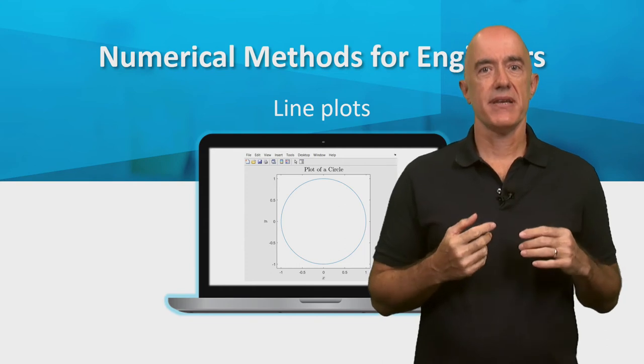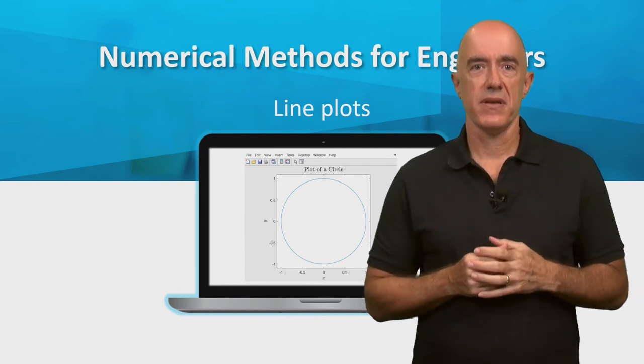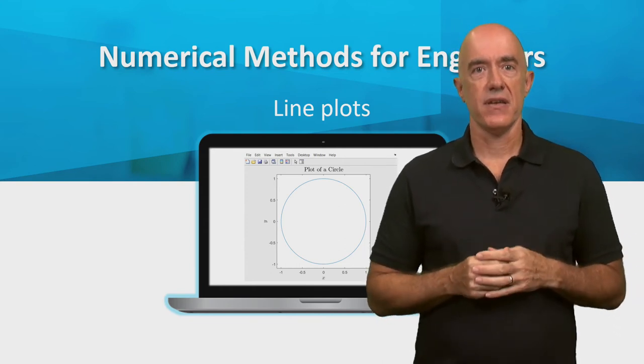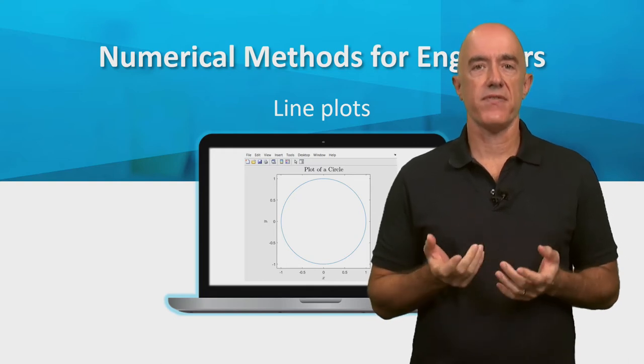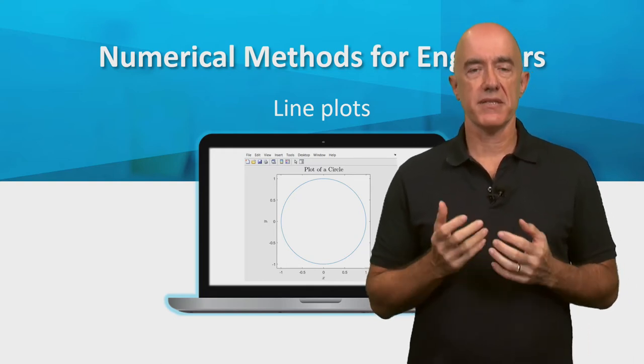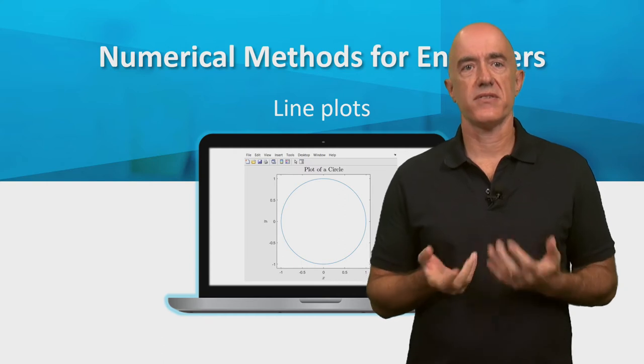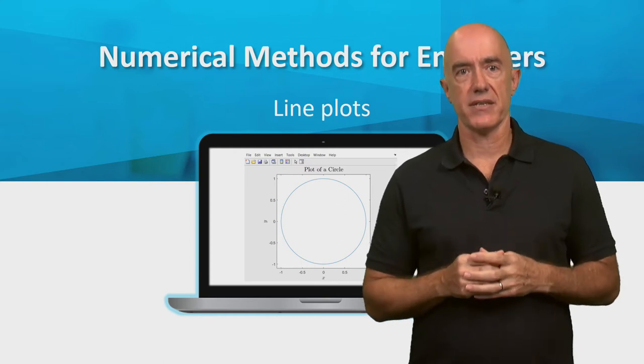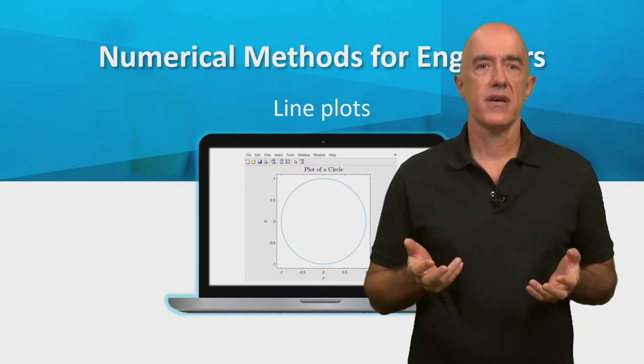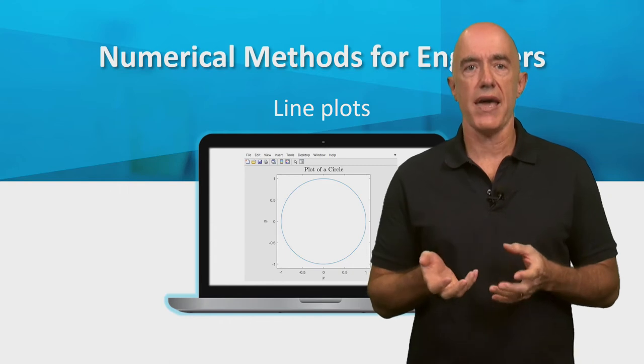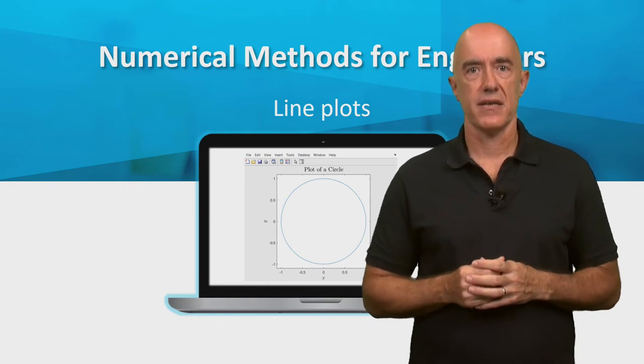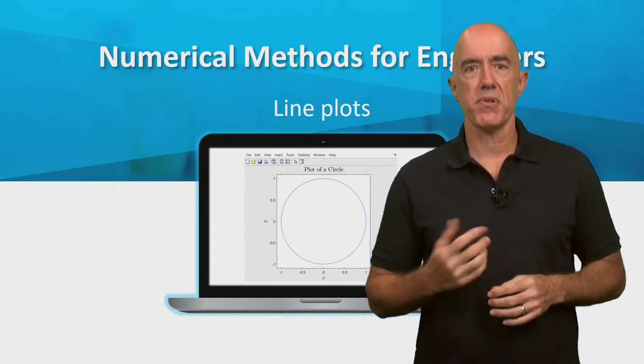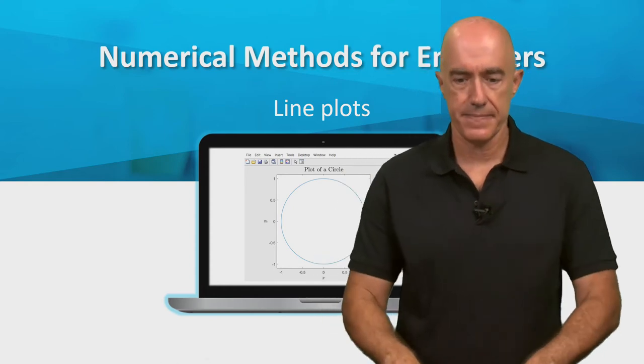Many times, the solution of a problem results in a graph. The most common type of graph is a line plot that plots a vector y against a vector x. Or in other words, a plot of the function y equals f of x. Let's see how to make a line plot in MATLAB.